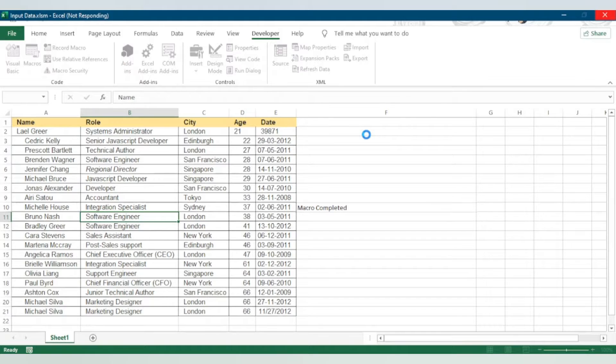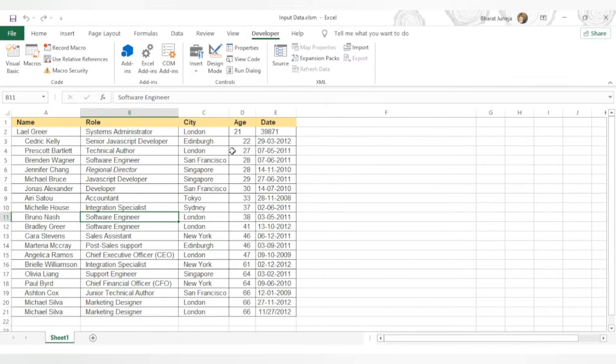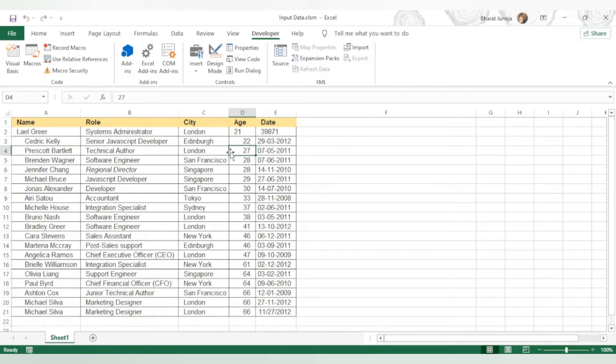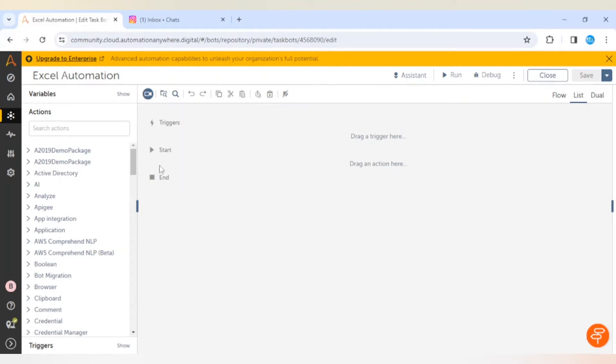This is the macro which we will use in our code. Let's go to the task board. I have created this task board Excel Automation.